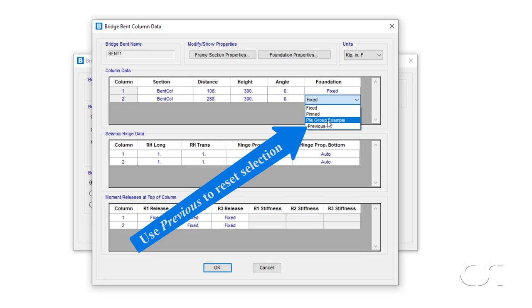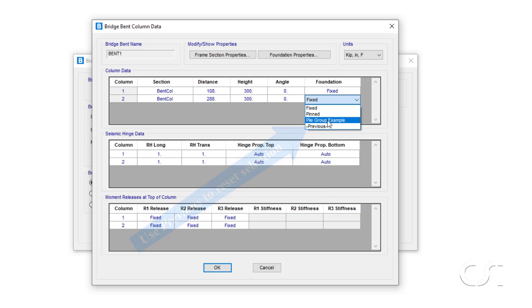We will change the foundation on just one column, column 2, for the sake of comparison.